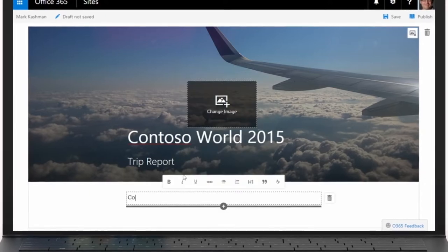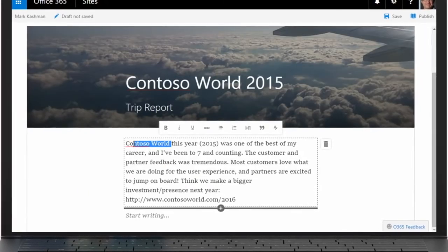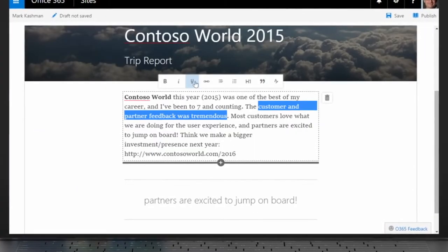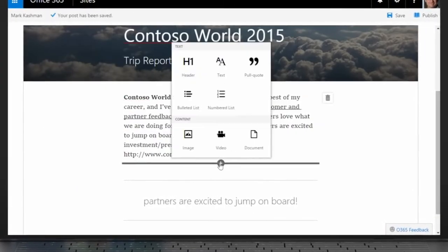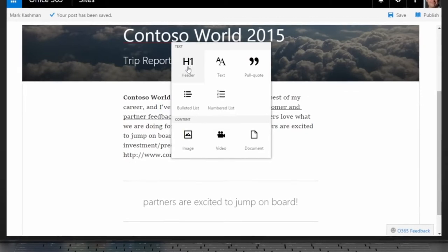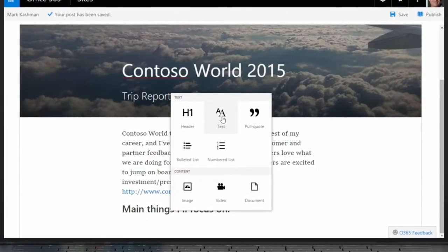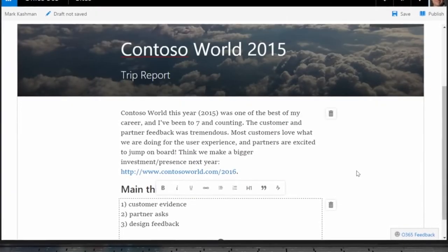As you add text, use the inline editing toolbox to bold, underline, create headers, block quotes, and more, making it look exactly how you intend.